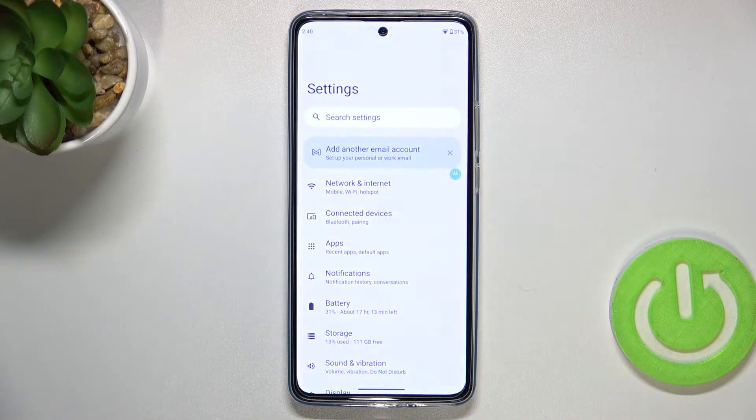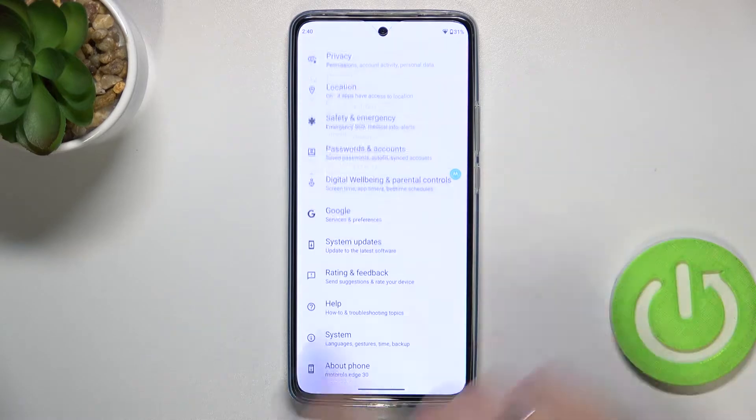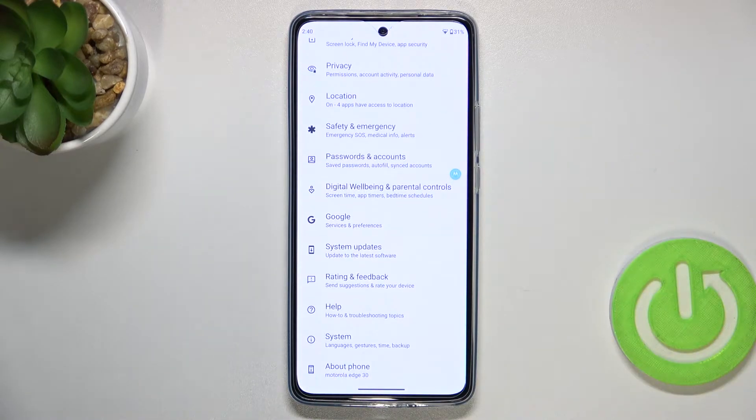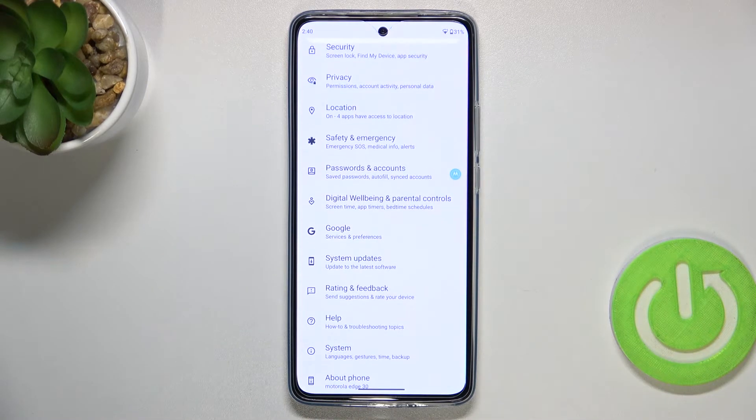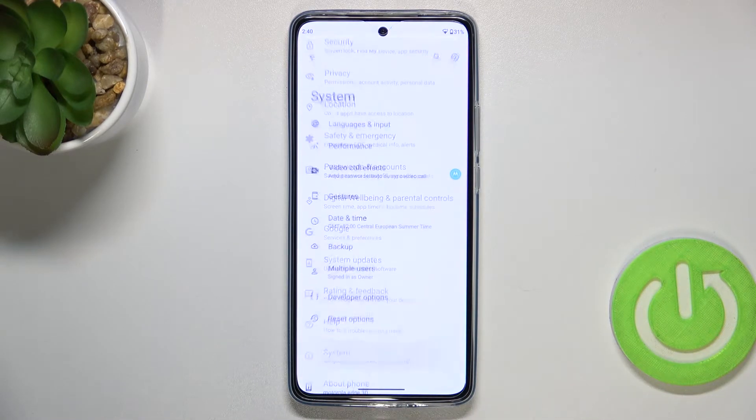So first of all let's enter the Settings and now we have to scroll down to the very bottom to find the System.